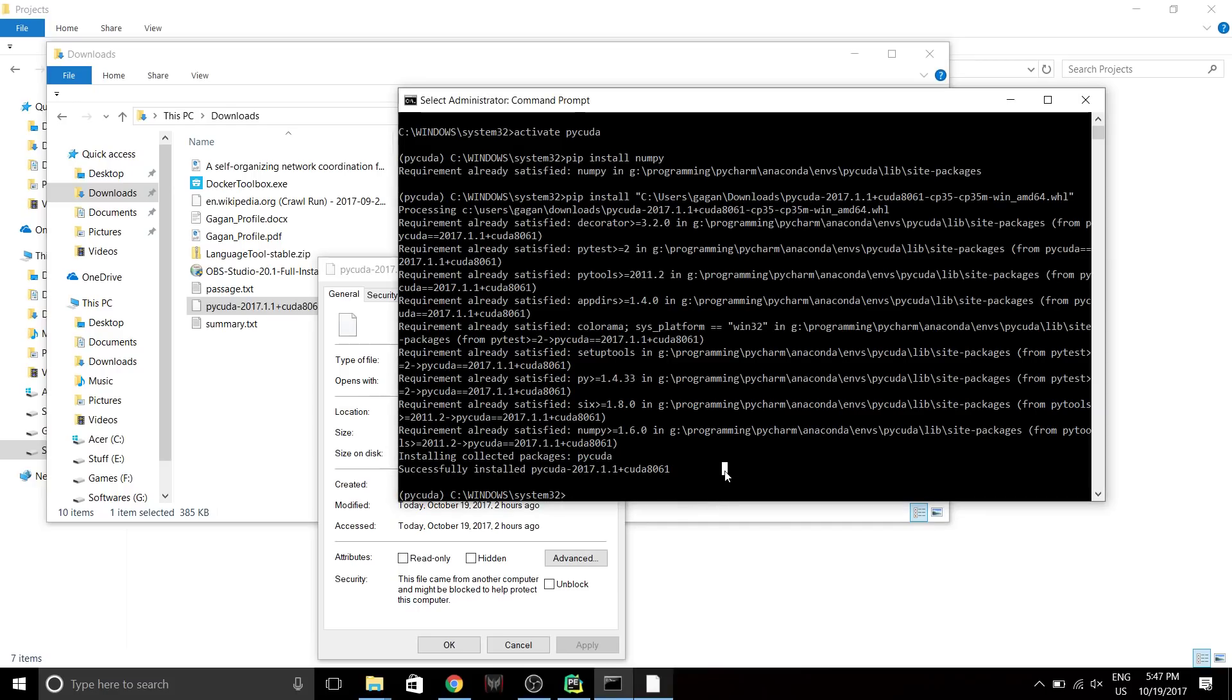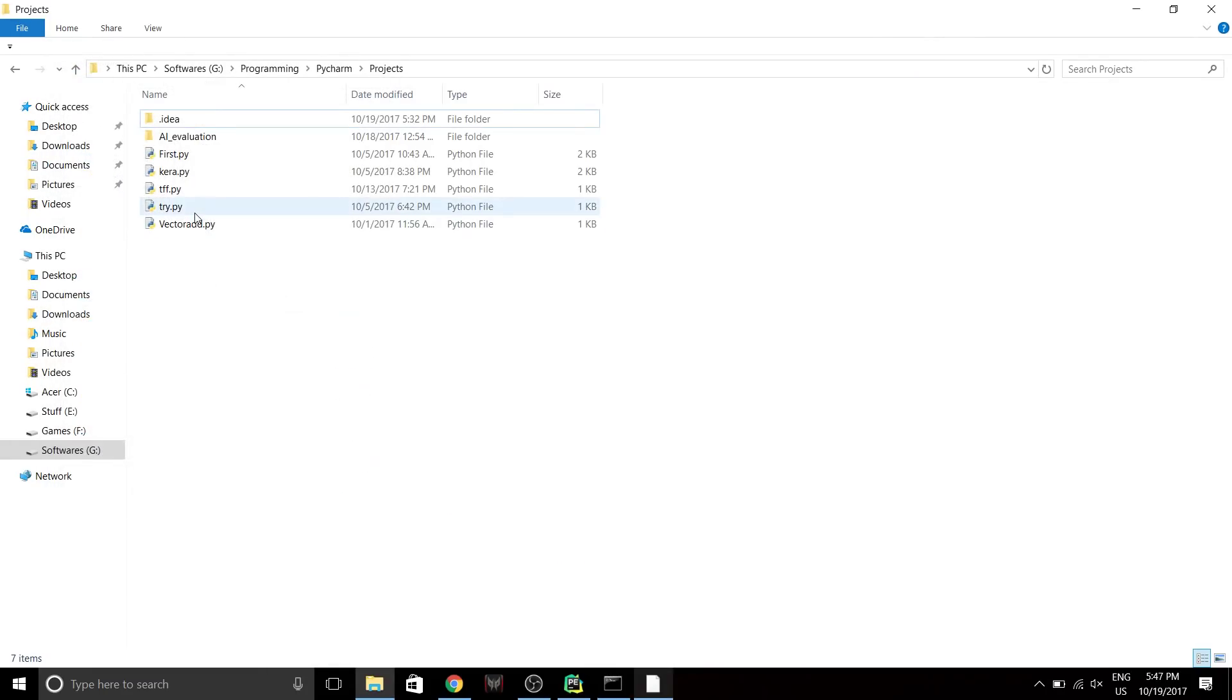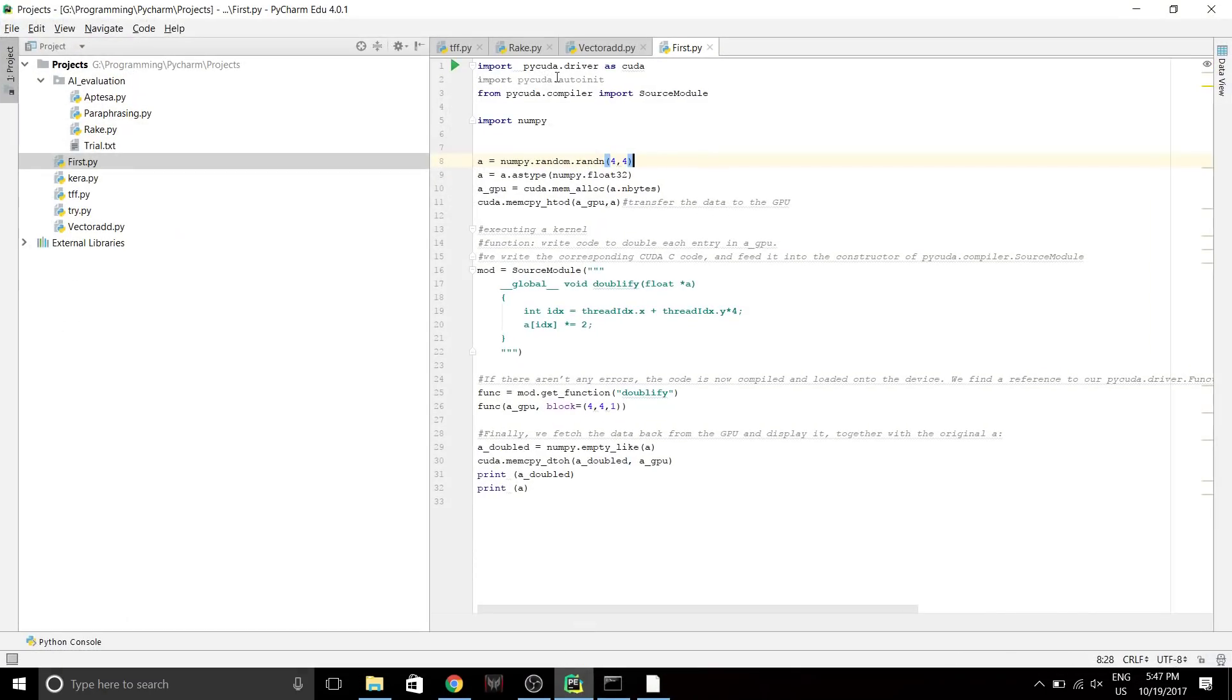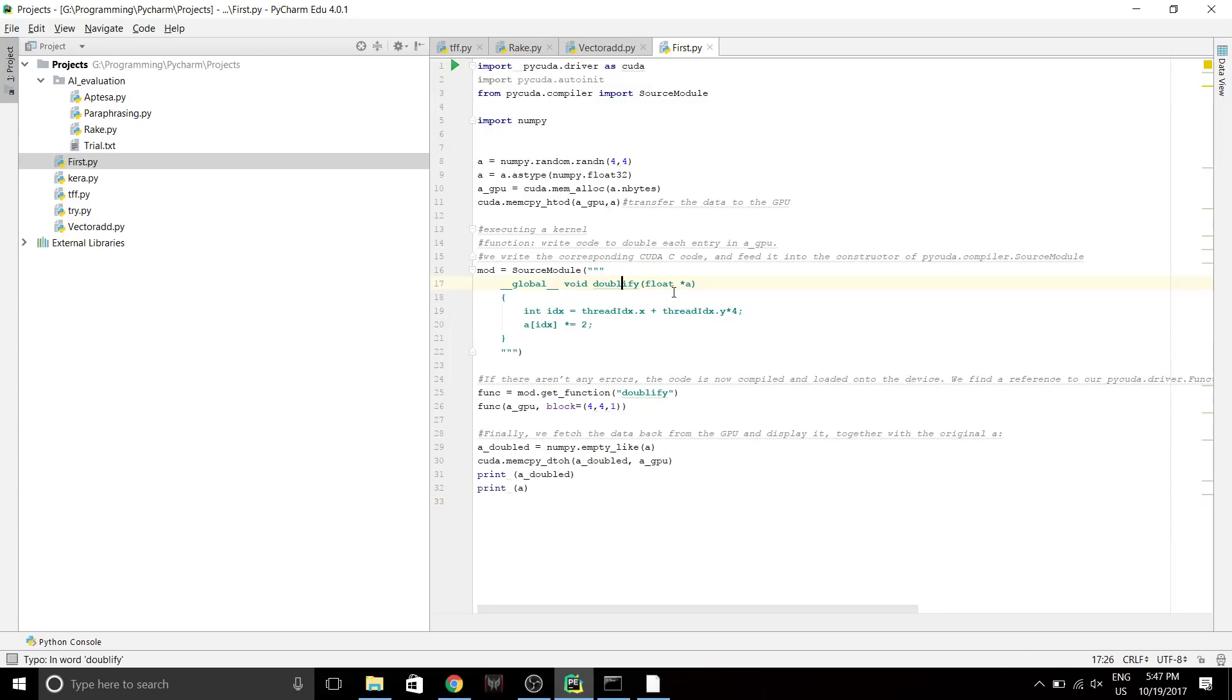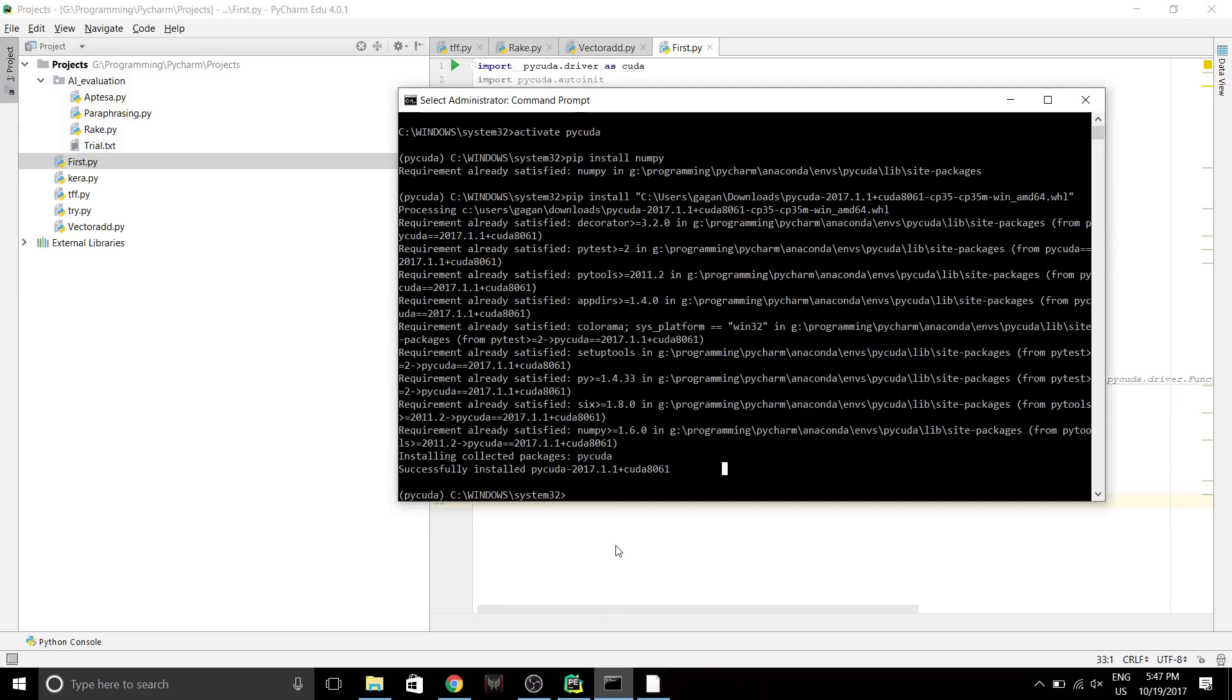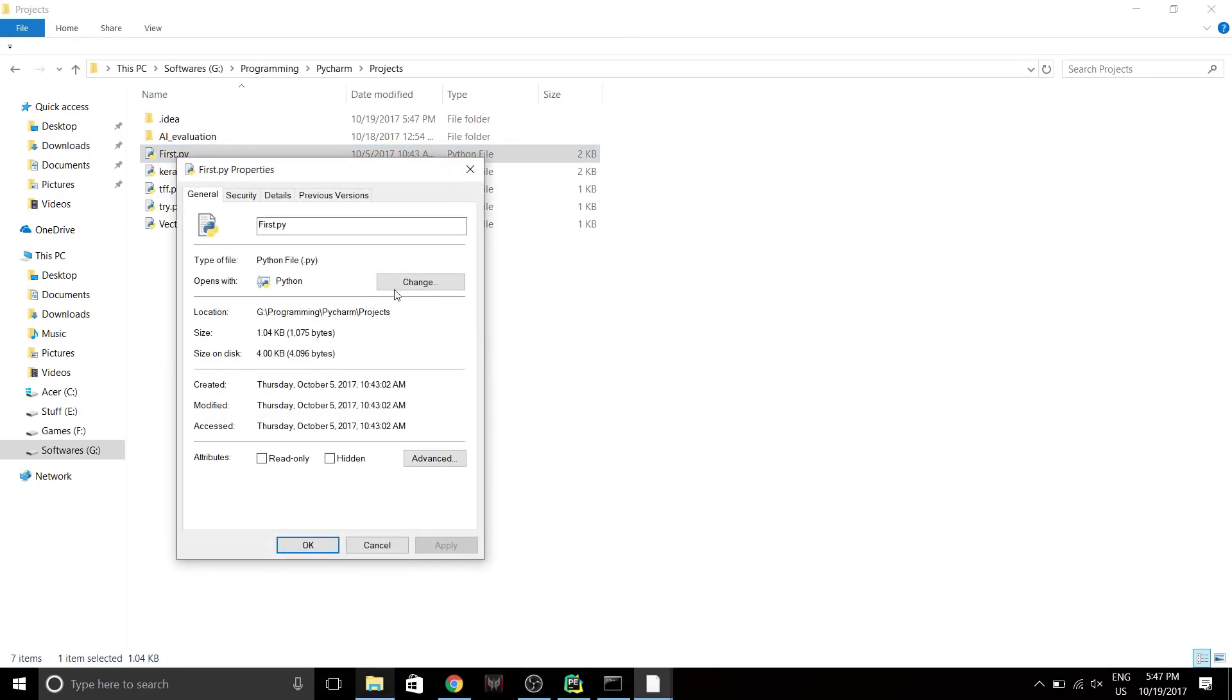Now that's it guys, you have installed PyCUDA successfully. To test whether it's working properly or not, you just have to run a sample program. Mine first.py already has a sample program where it's gonna just double every element in the numpy array that I've initialized. Let's just run this in my environment. Python, and I need the location of this file.